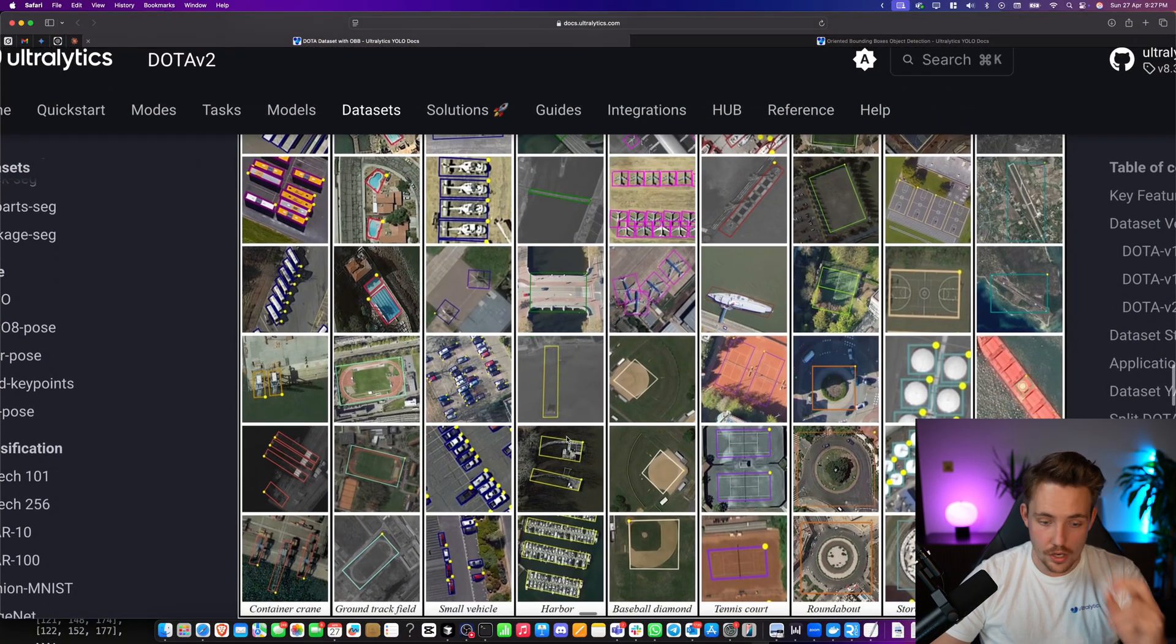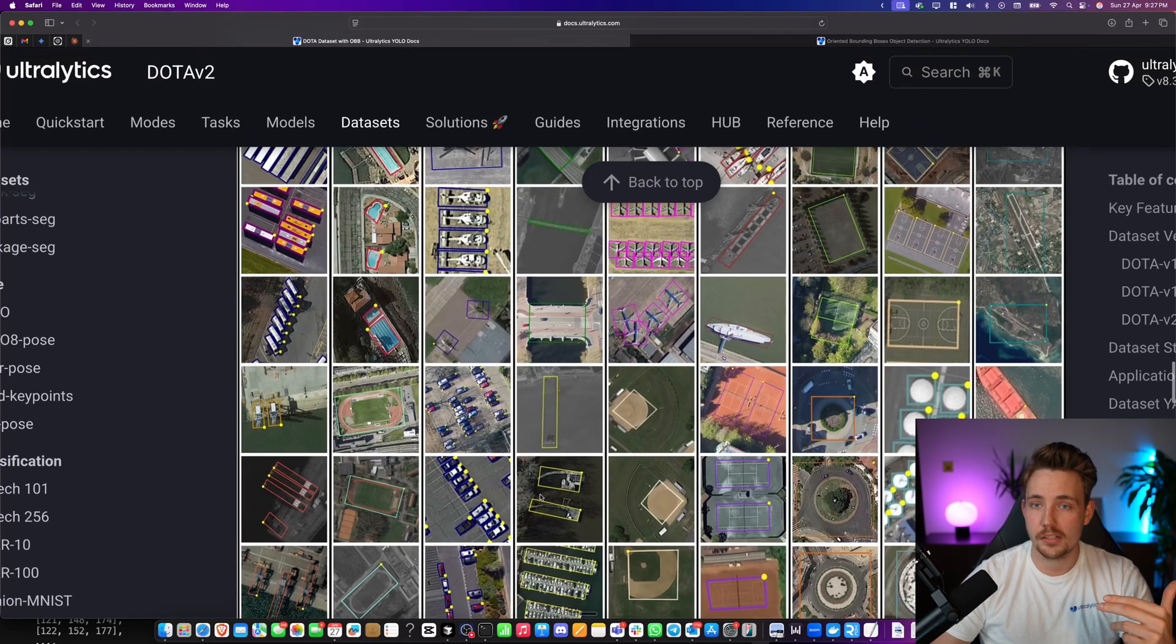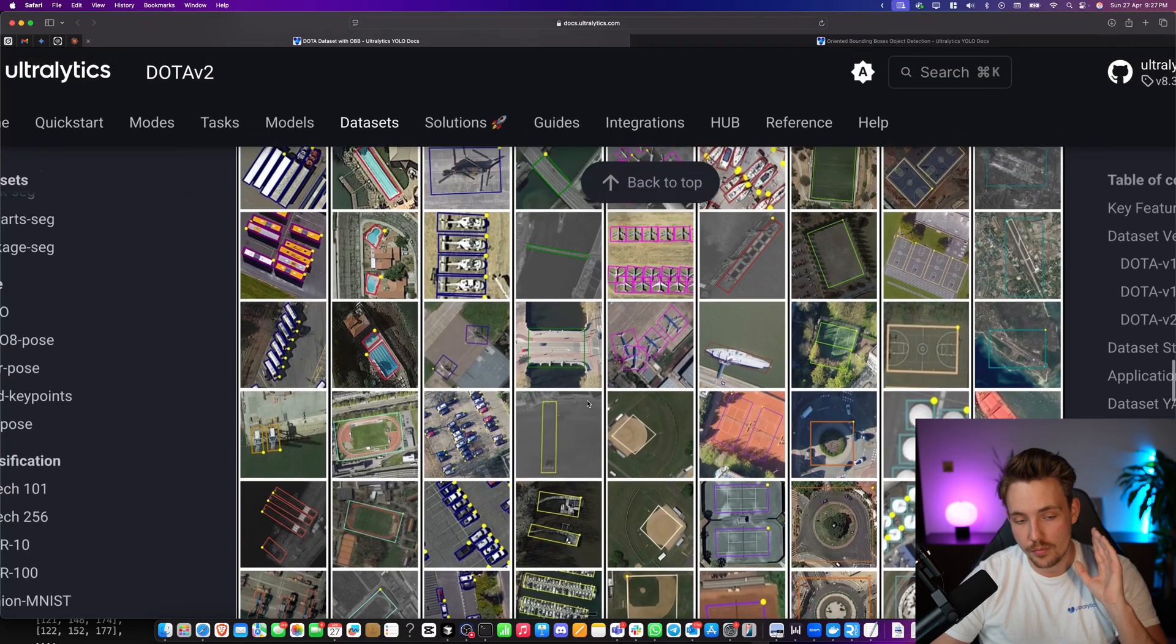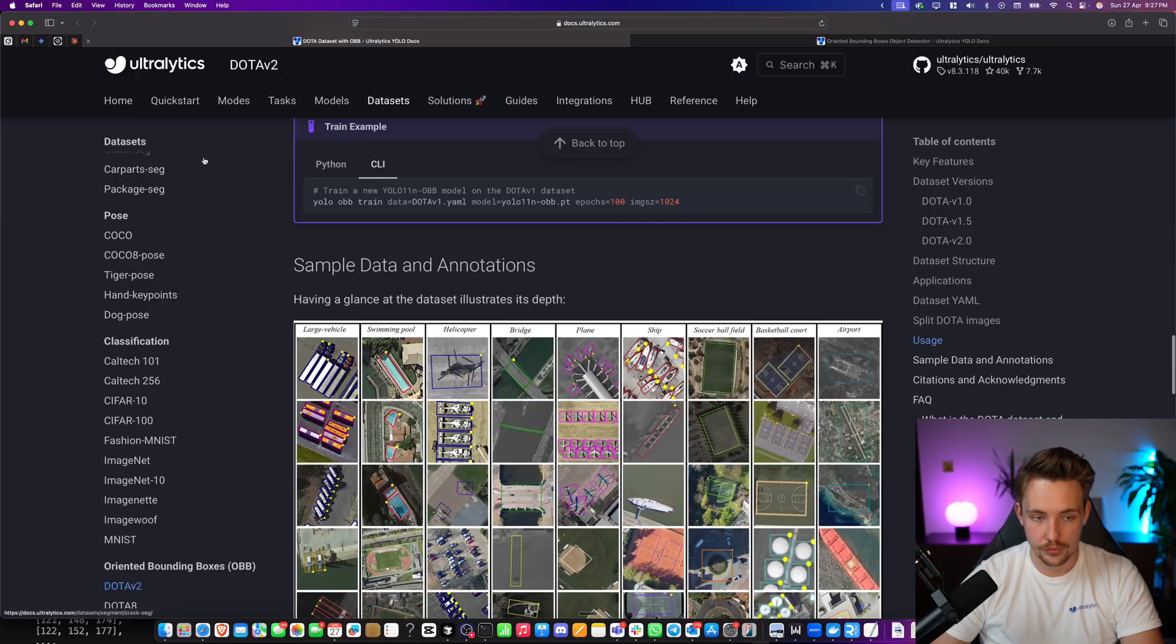This is probably the best use case. Try to set up a use case around that. Parking management system is one of the best computer vision systems to get up and running out there.